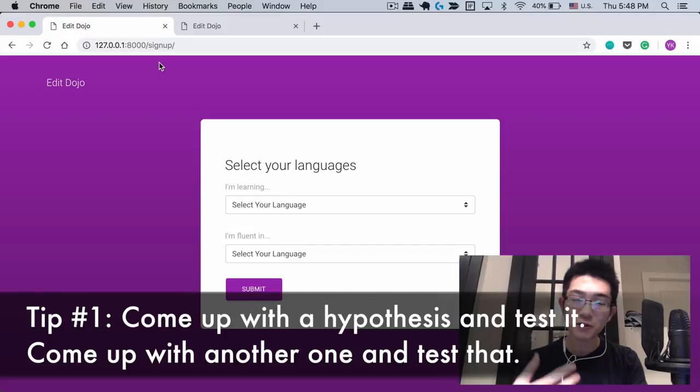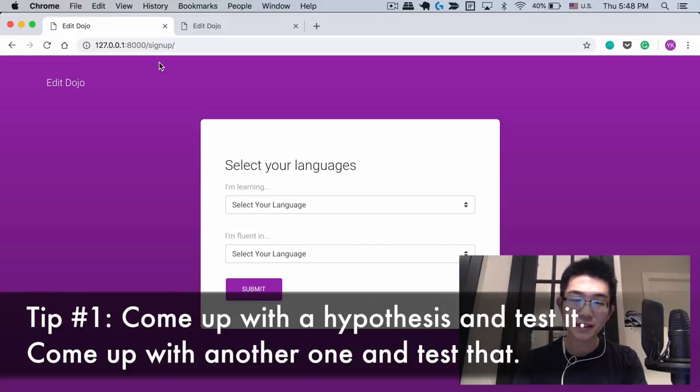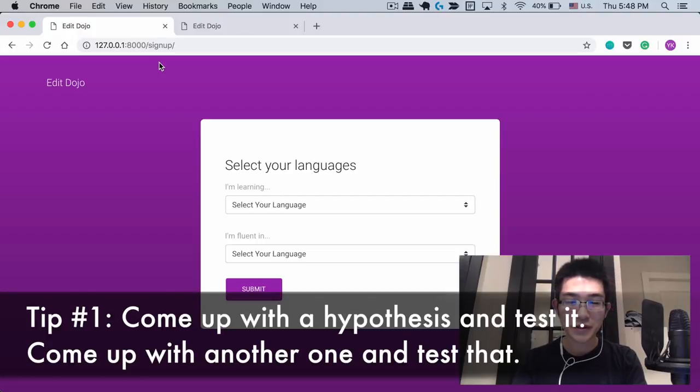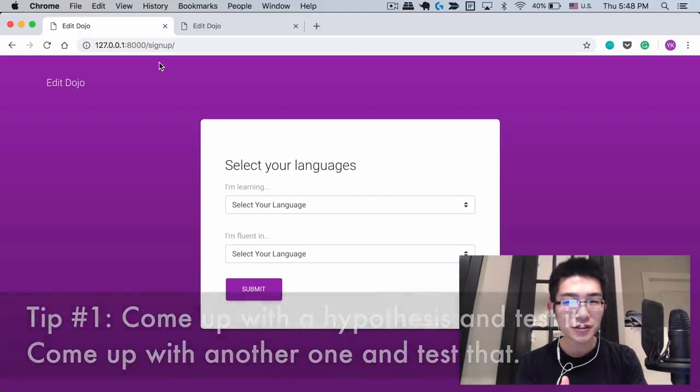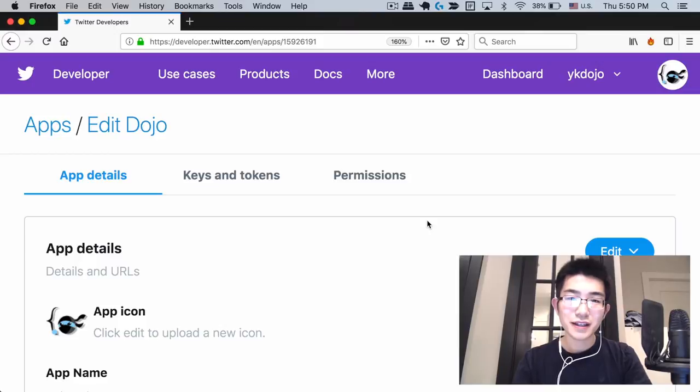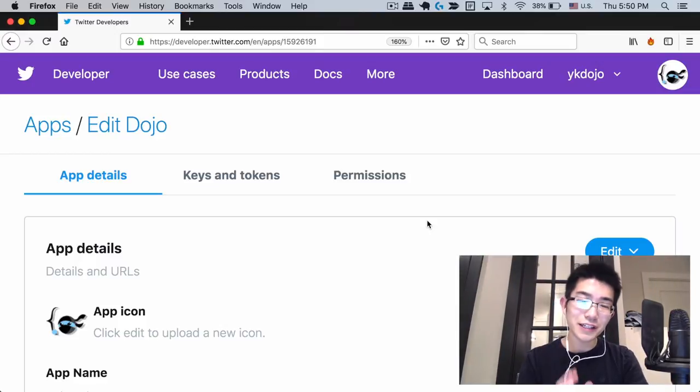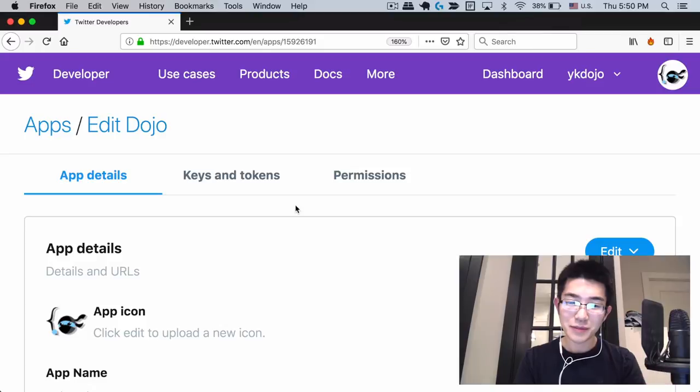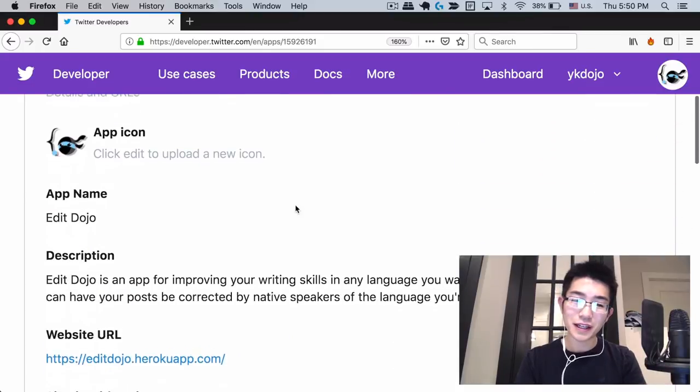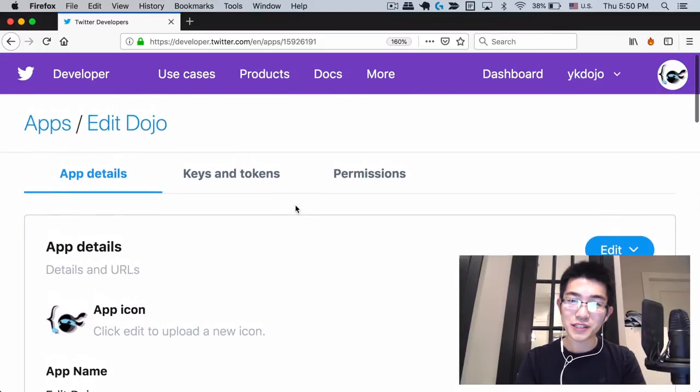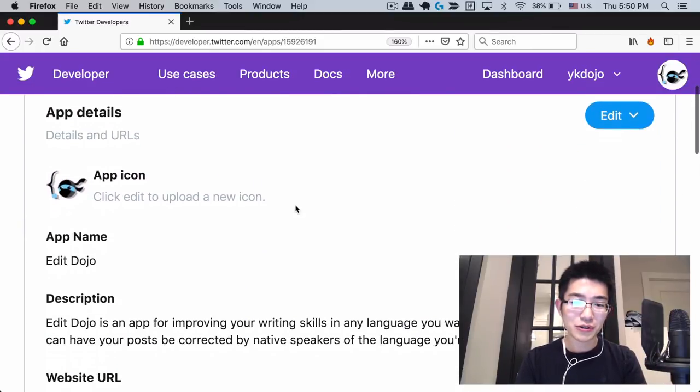And that actually brings me to the first tip I wanted to talk about for debugging in general, and that is to come up with a hypothesis and test it, and come up with another hypothesis and test that. So you need to really think like a scientist when you're debugging. And like I said, the initial hypothesis I had for this particular bug was that maybe I set up something incorrectly on Twitter's developer website.